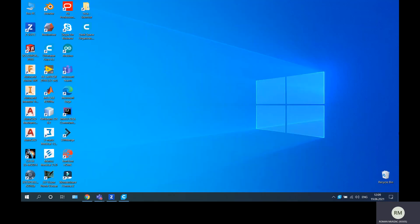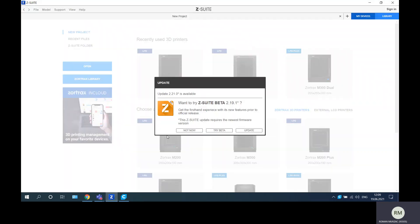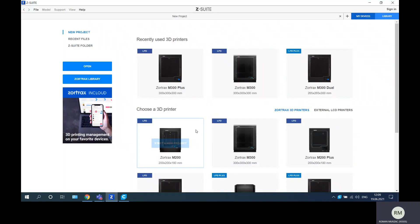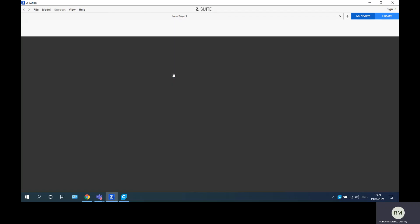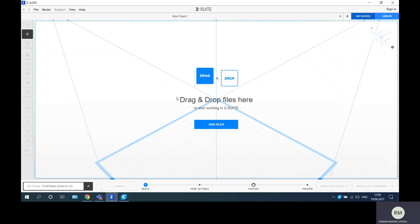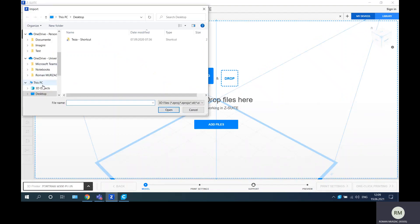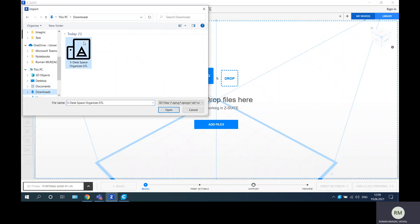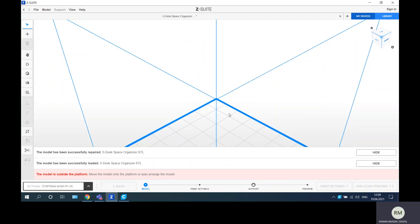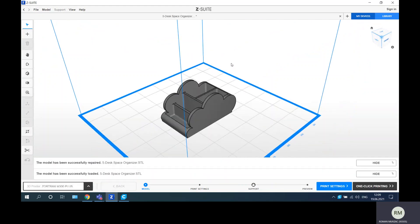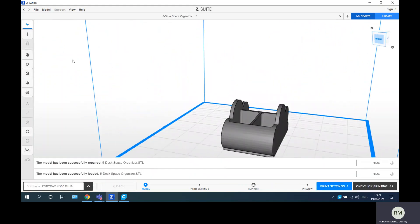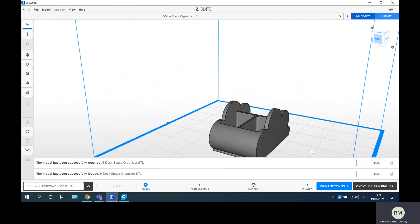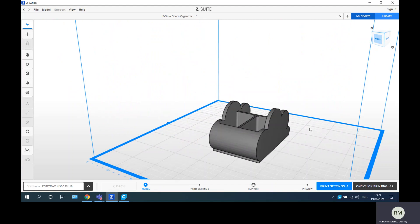After we save this part, we will find it here. This is the file for 3D Creator. After that we switch to the Z-Suite software and choose the Zortrax M300 Plus. Here also choose the file that we want to use, and this is the same file. Wait.